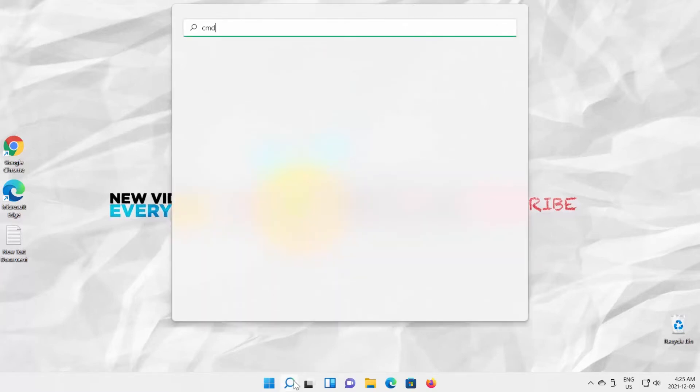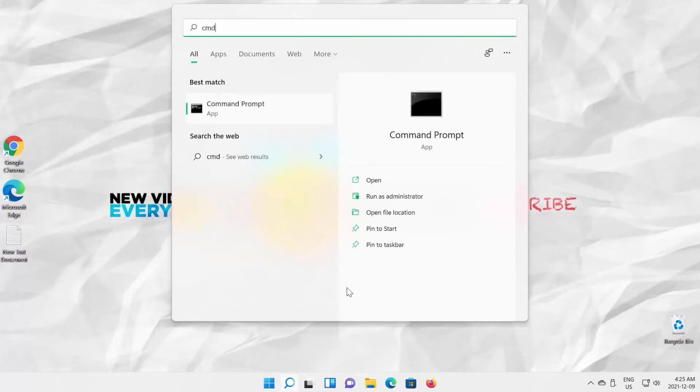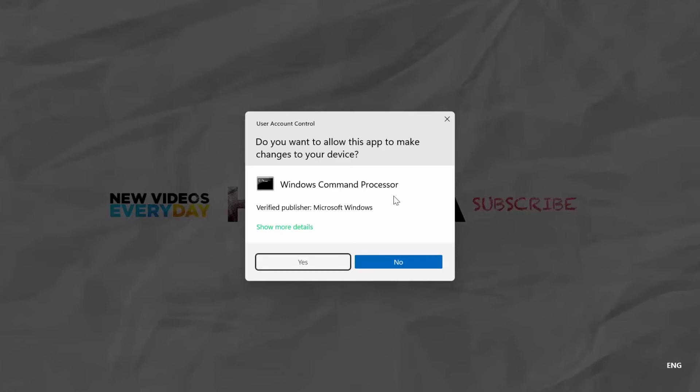Go to Taskbar Search. Type CMD. Go to Command Prompt. Click on Run as Administrator. Click on Yes in the pop-up window.